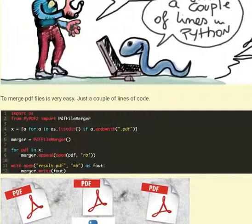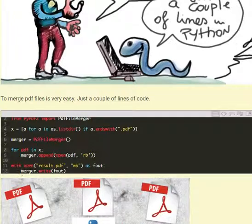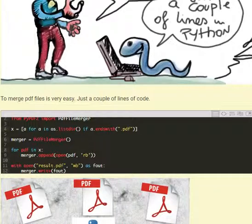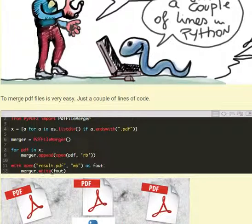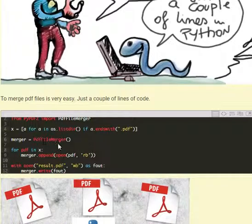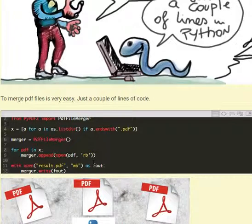And in write mode, because we have to write as fout. So this is the object where we are going to write. And so we will say merger.write, we will use the write method of the class merger, the instance of the class PdfFileMerger. And we will write what is inside of PdfFileMerger on the file.